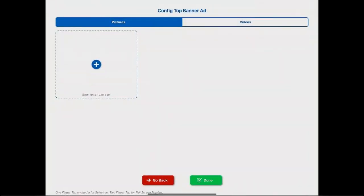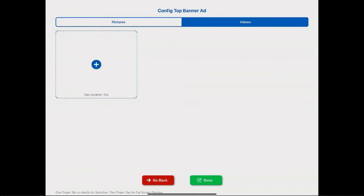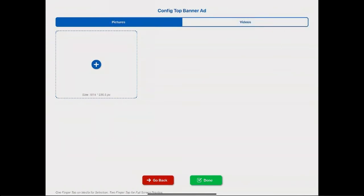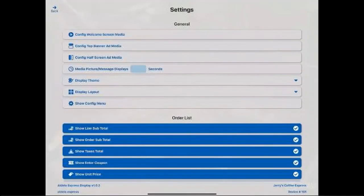You do have the ability to have a banner across the top. I don't have any of those here, but you do have that choice.